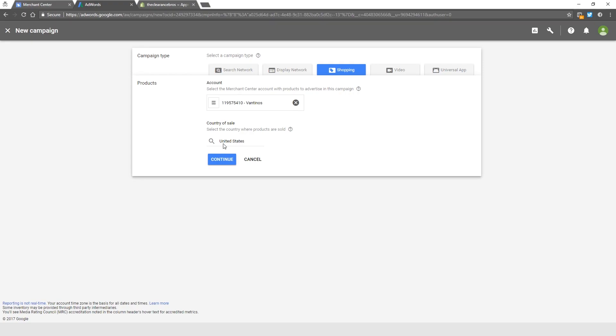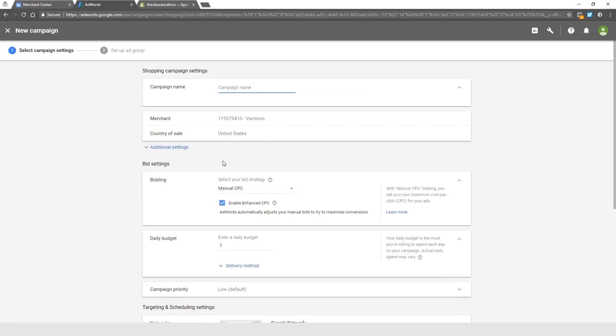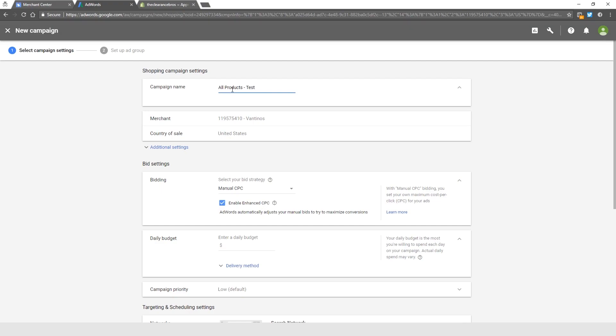For this course, we're only focusing on United States. I mean, you can go global with Google Shopping, but in this course we're only teaching for United States, so click Continue. For campaign name, this first campaign is going to be our general testing campaign, and you guys will see why in a few minutes. For the campaign name, I usually like to put All Products, then you can put Test or something.